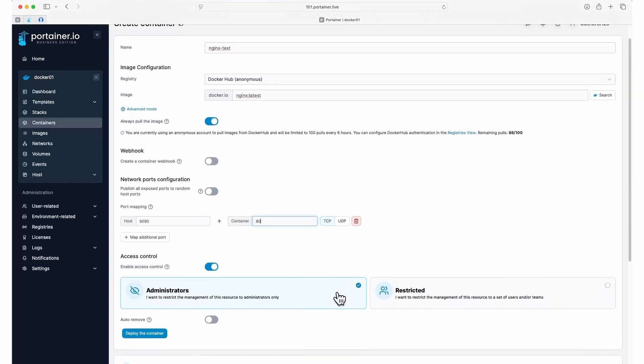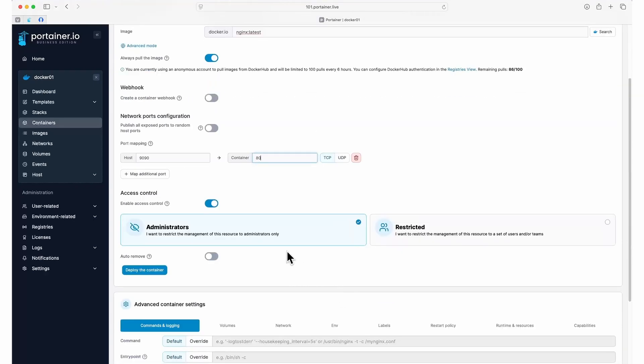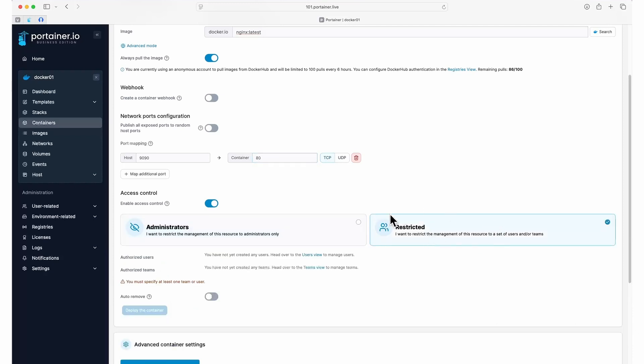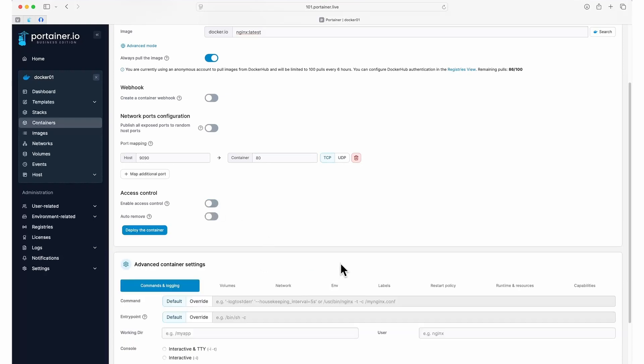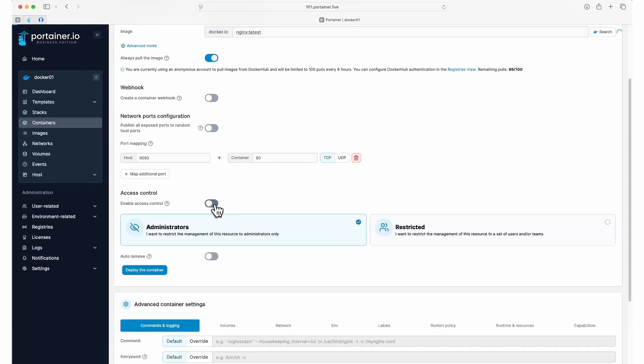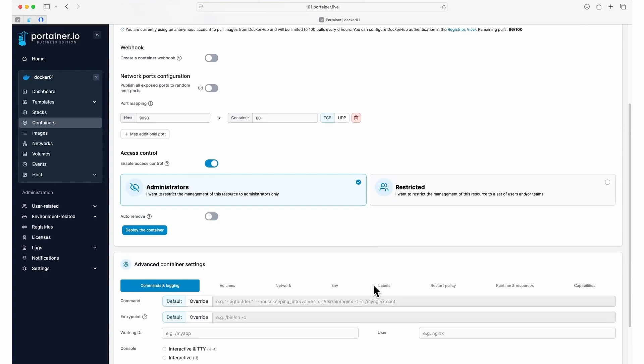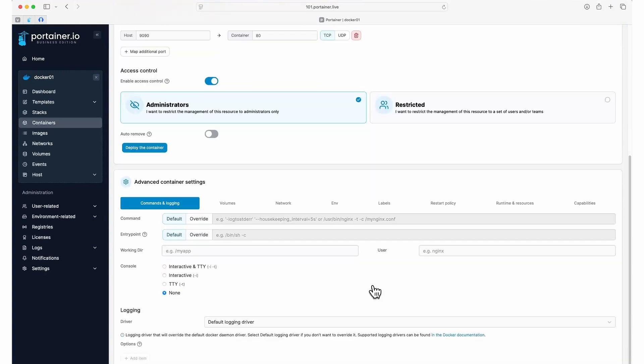By default, access control is set to enabled with access restricted to administrators only. This lets you set who can manage your container within Portainer itself and does not affect who can access the container through the published ports. You can choose to restrict management to specific users or teams, or you can disable access control entirely to make the container manageable by all Portainer users. For this demo, we're going to leave it set to administrators only.